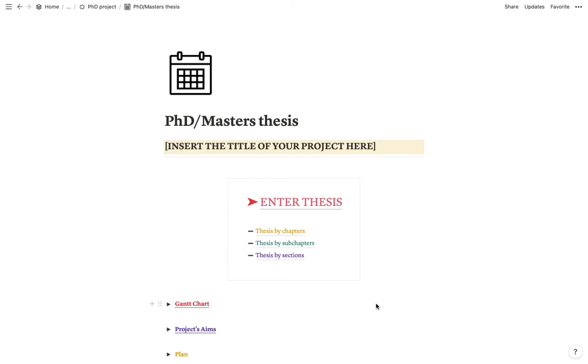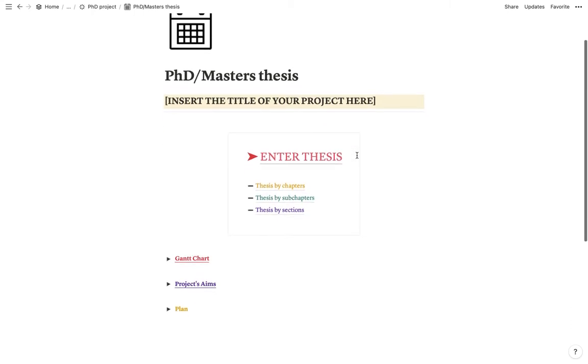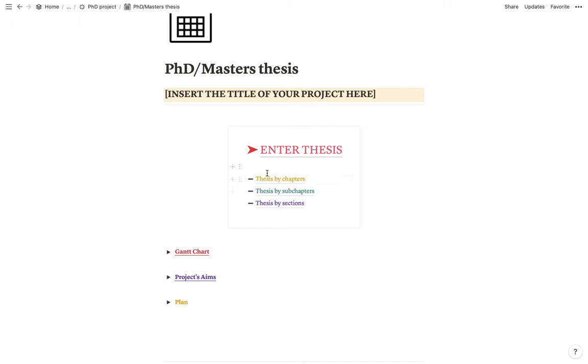In the beginning of this template I have a place for you to put the title of your project as the title of the page and then I have a callout here and we are actually going to start by these three sections. So I divided the thesis by chapters, subchapters and then sections. Sections is basically your sub-sub-chapters.